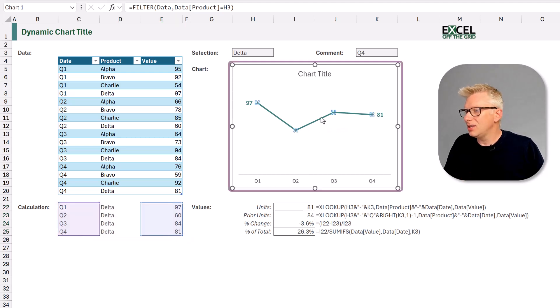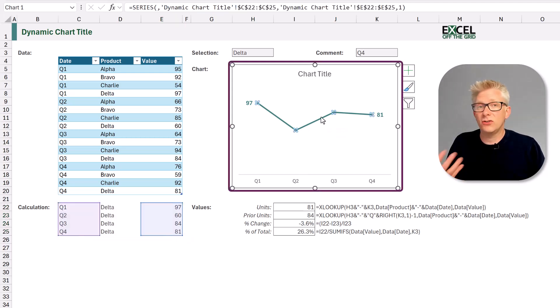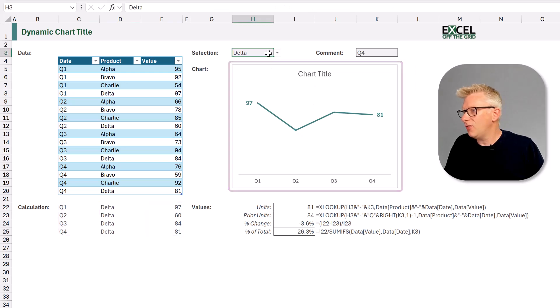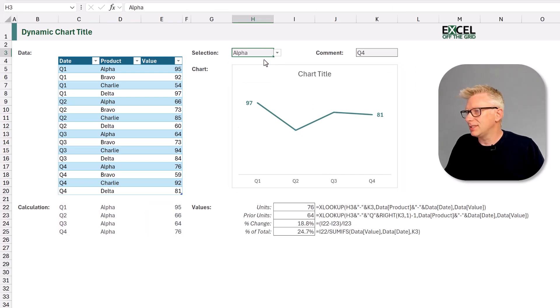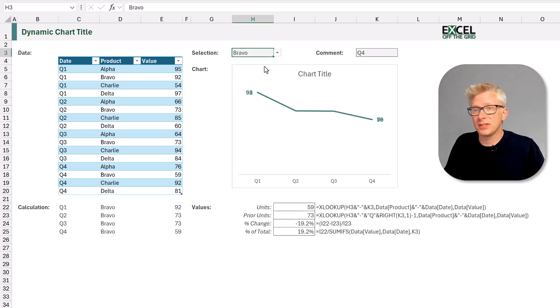This is then used to create our chart. So if we change the item in our data validation list you'll see that our chart updates accordingly.